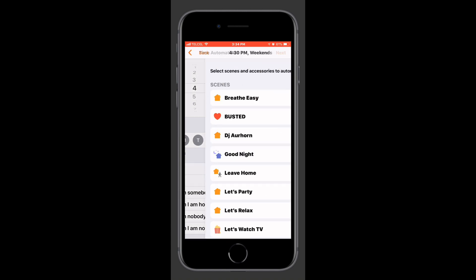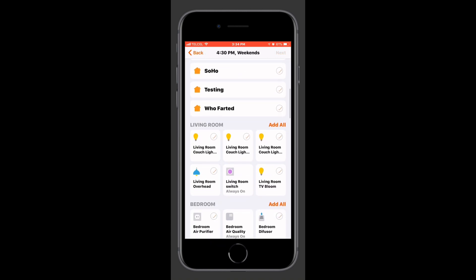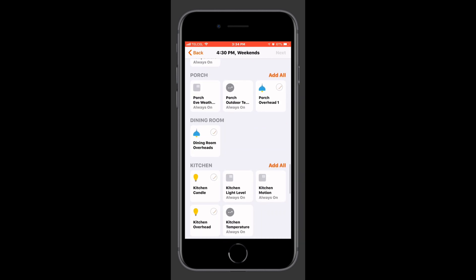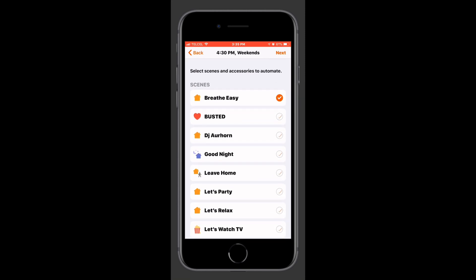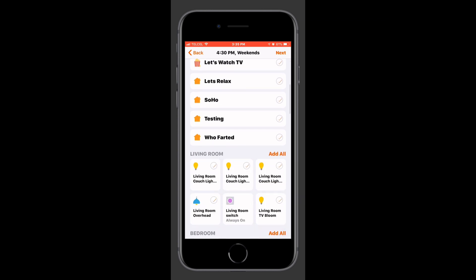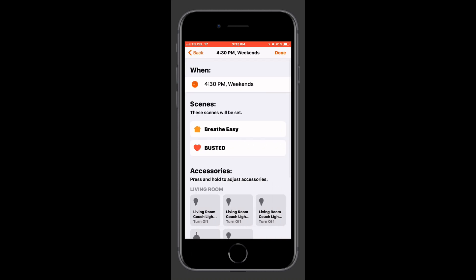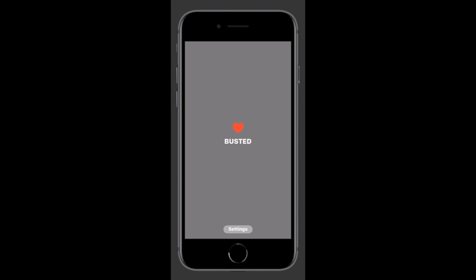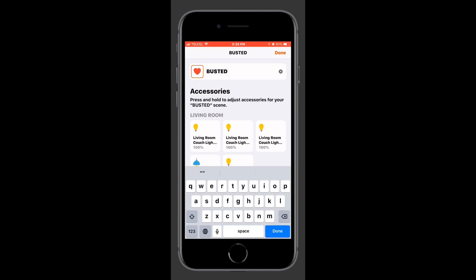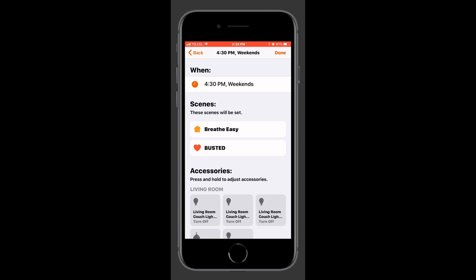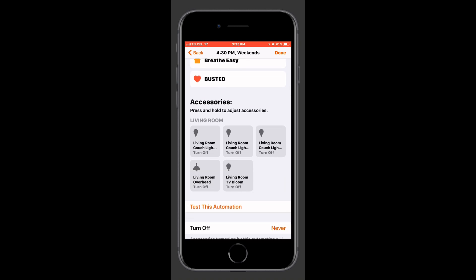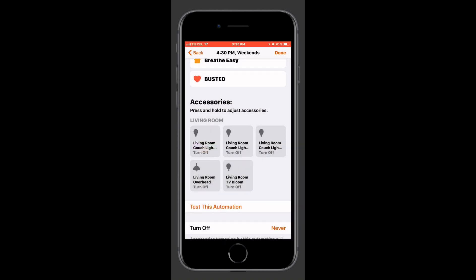Now let's look at our actions. With our actions, it falls in line with all the other automations — we can choose between one or more scenes and one or more accessories in any combination we'd like. I'll choose a couple of scenes and a few accessories. One thing I wanted to mention is that we can go in and manipulate the scenes — we can change the name, the icon, and the state of the accessories within that scene, but we can't add or remove accessories from that scene.